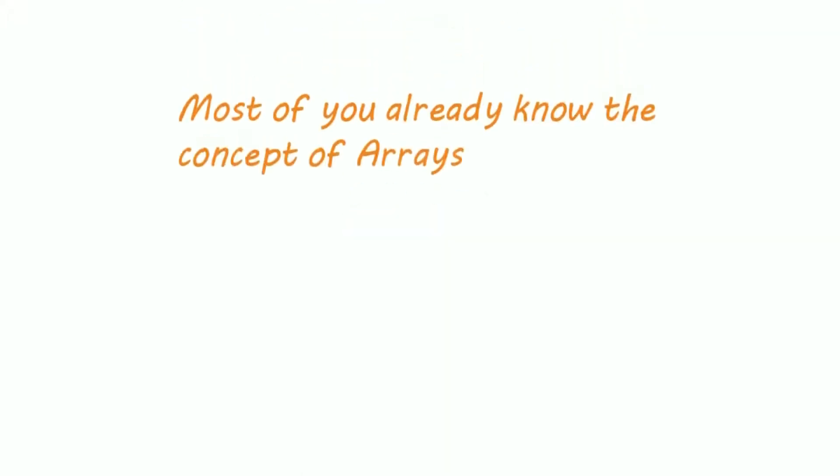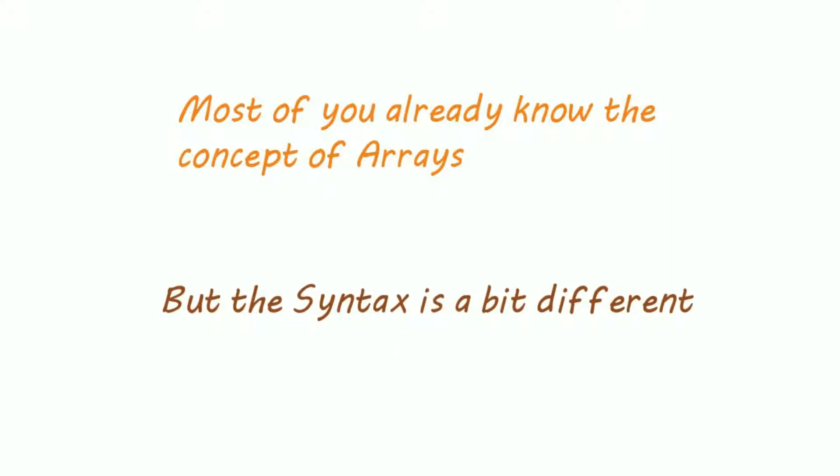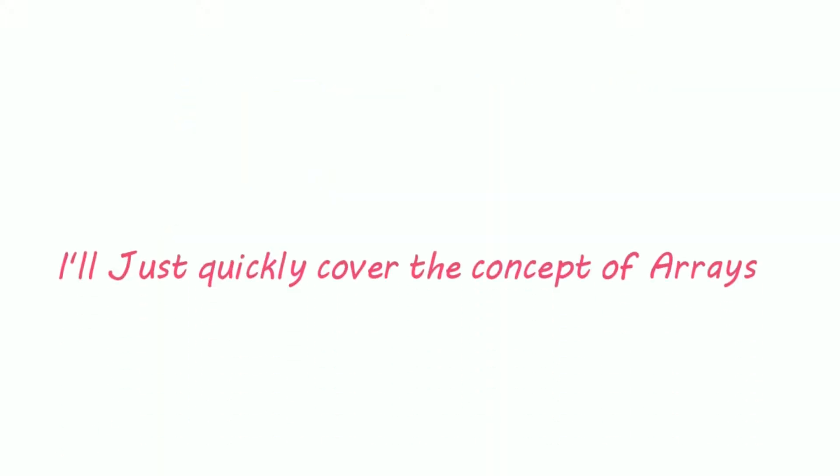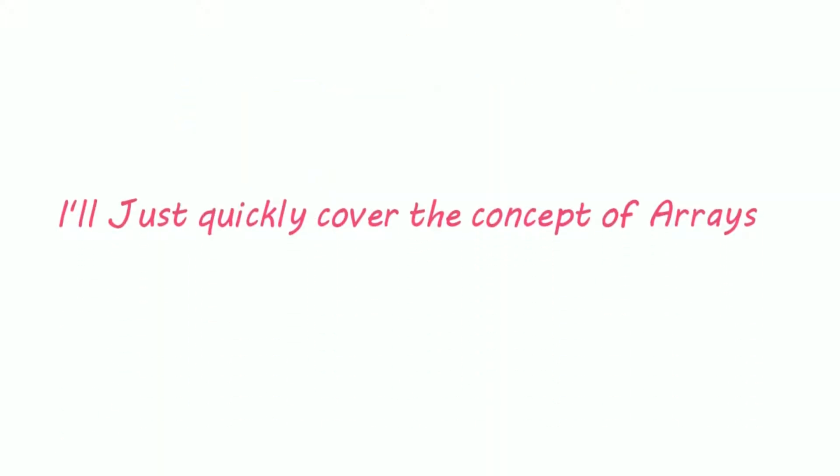Hi guys, most of you already know the concept of Arrays but the syntax is a bit different in Java. I'll just quickly cover the concept of Arrays and then we'll jump to syntax.